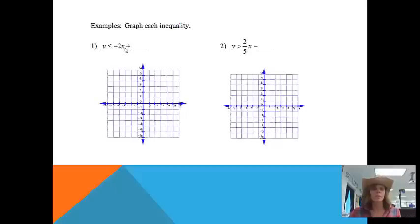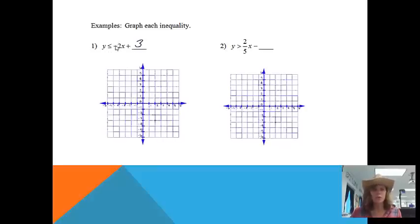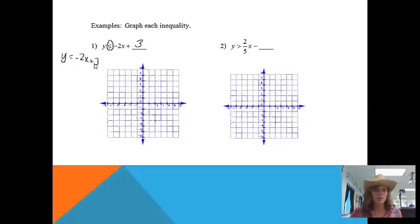First example: y is less than or equal to negative 2x plus 3. We want all the points on the xy-plane that give a true statement when plugged in. We'll graph this as if it said y equals negative 2x plus 3 — starting at a y-intercept of 3, then going down 2 over 1. Since there is an equal sign, we connect with a solid line.